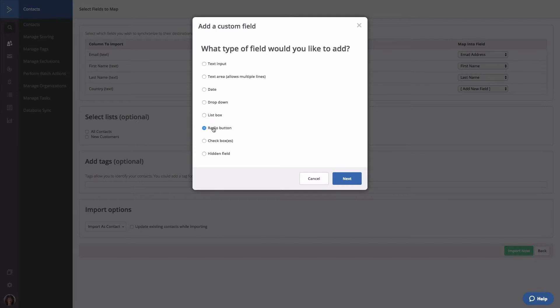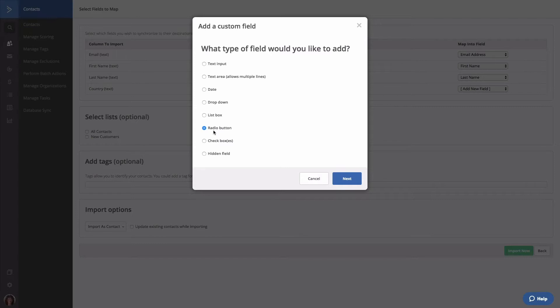Next we have radio button. This custom field type functions the same way as a drop down menu field type. Contacts can only choose one answer from a list of predefined answers. However, the visual representation is different.